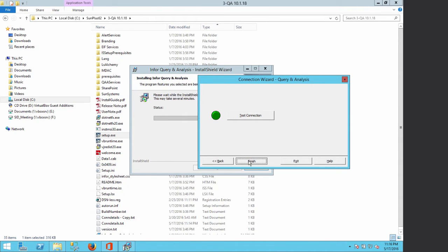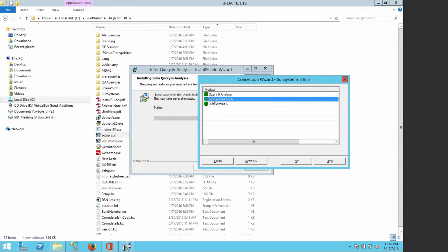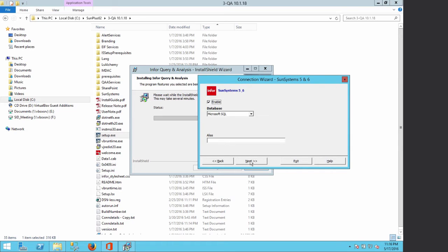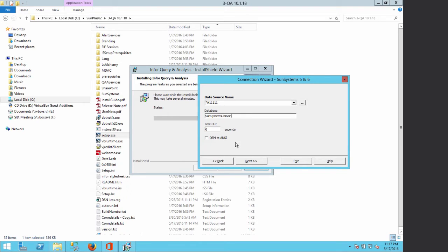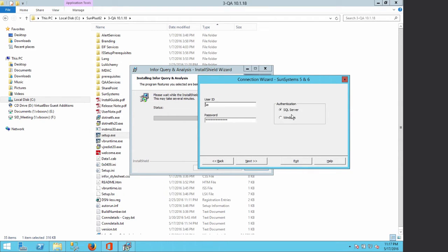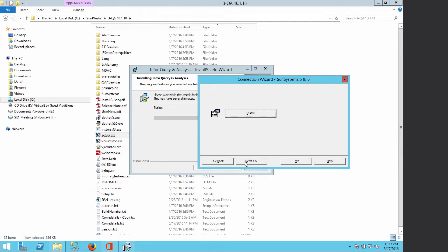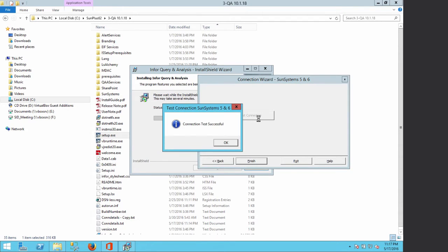We click Finish and proceed to set SunSystem 5 and 6. We click Next — the database type is Microsoft SQL — click Next, and the data source name is A11111. The database name is SunSystems Domain. We click Next, choose Windows Authentication, click Next, and then test the connection. We click OK and Finish.